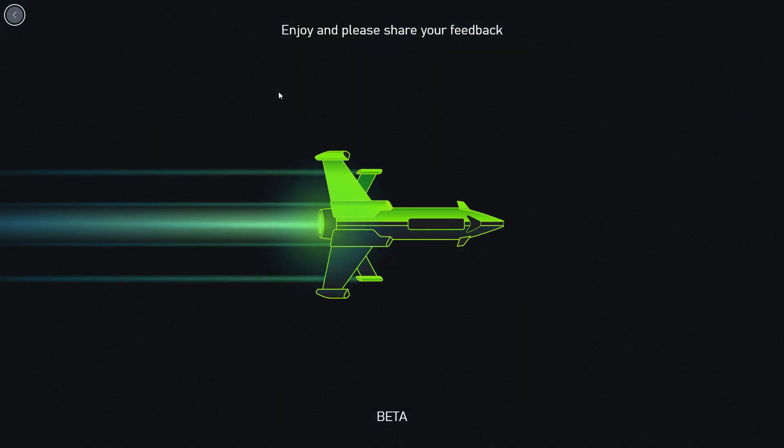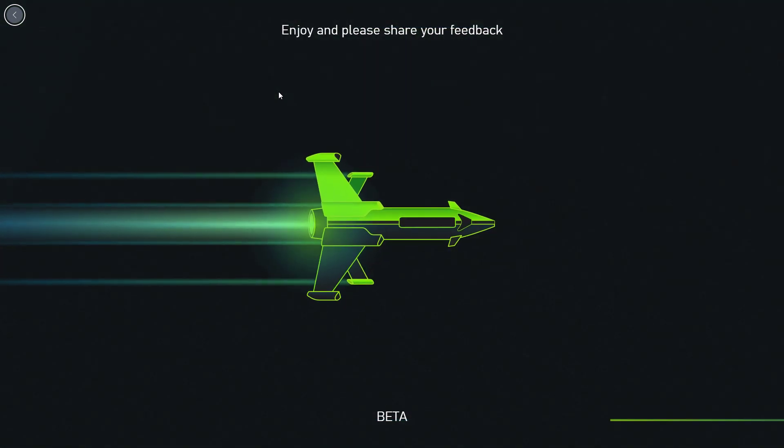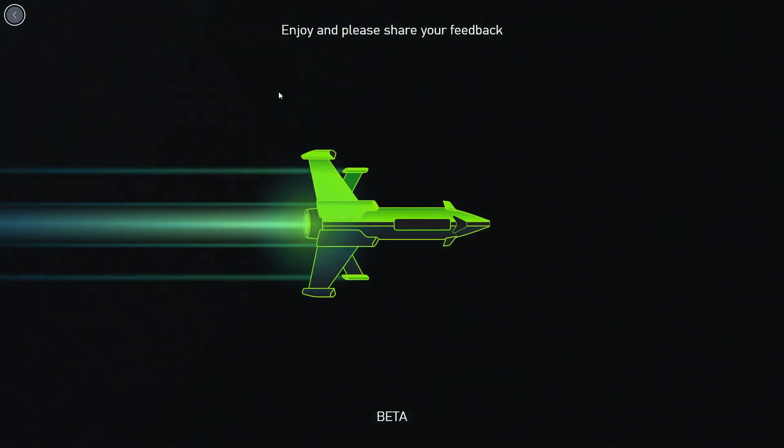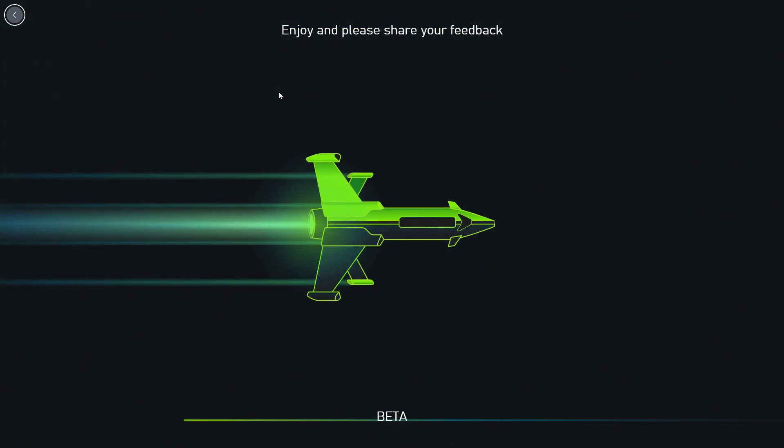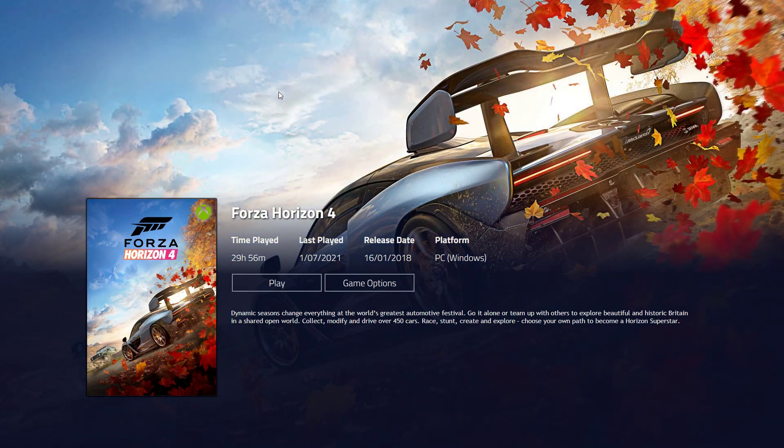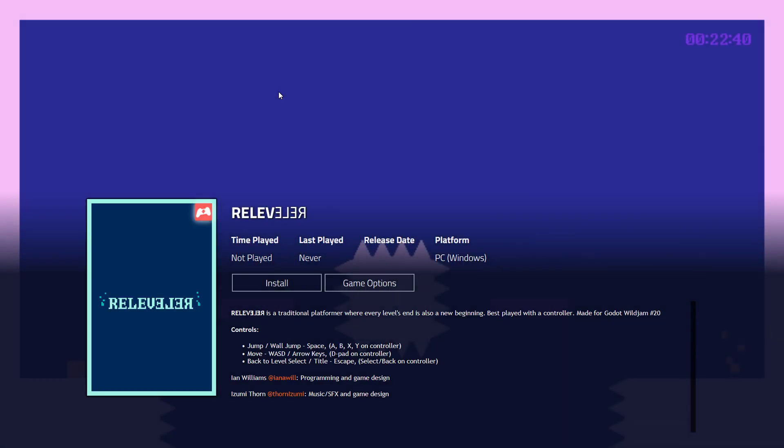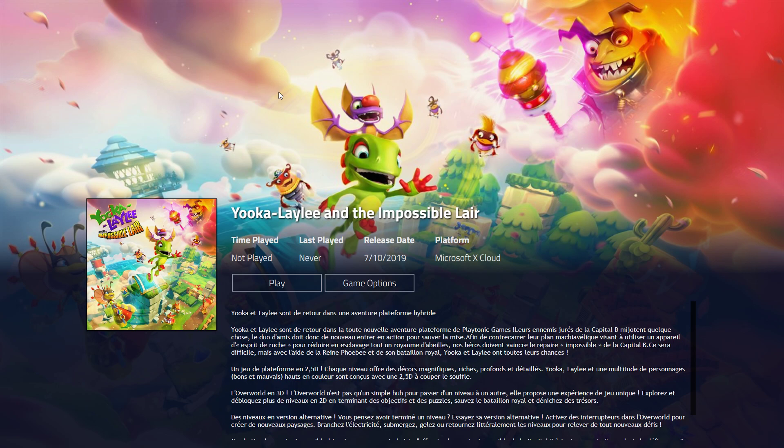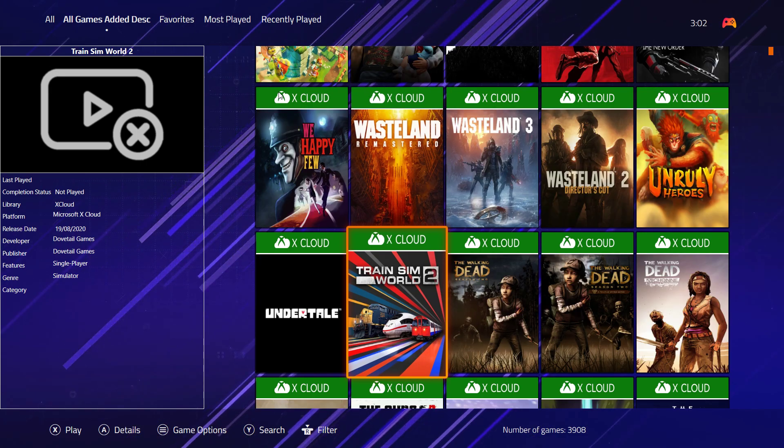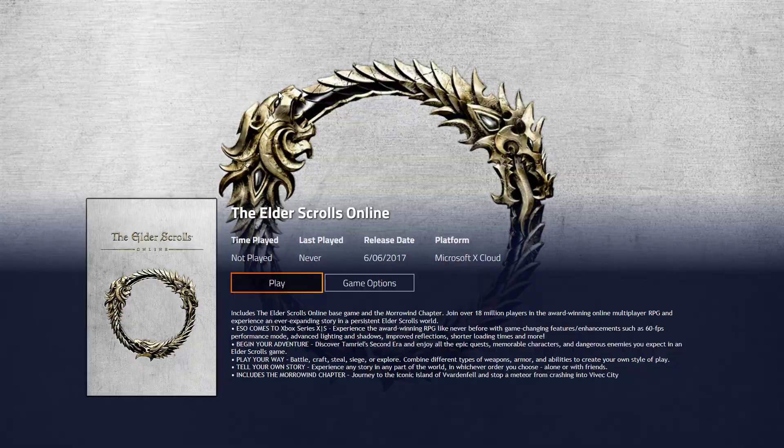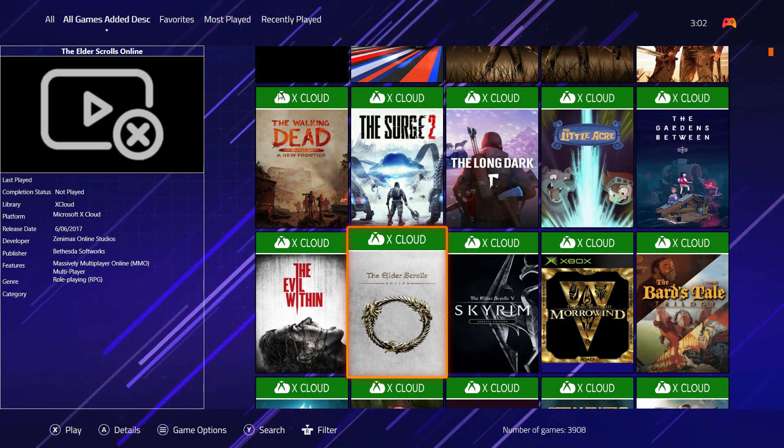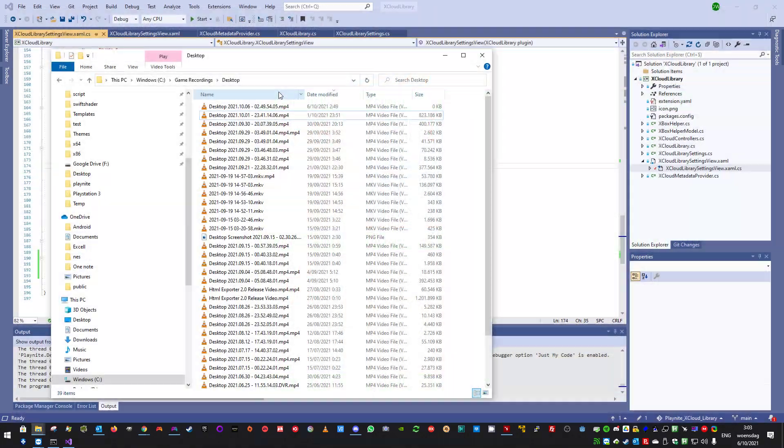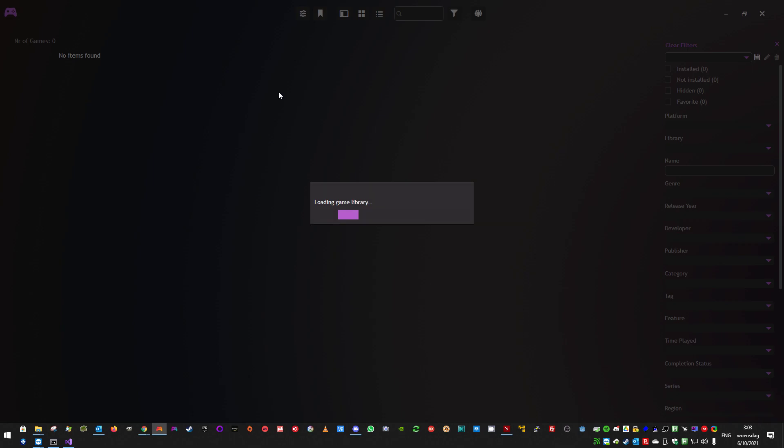So yeah, but yeah, as you can see, it also works in full screen. You have all the metadata here. Forza Horizon, The Elder Scrolls, Forza Horizon, Yooka-Laylee and the Impossible Lair. Let me go back. So let me go back to desktop mode.